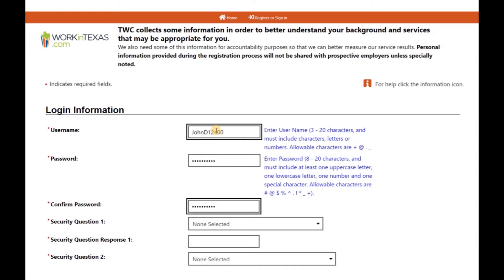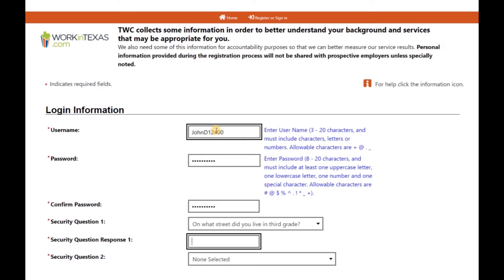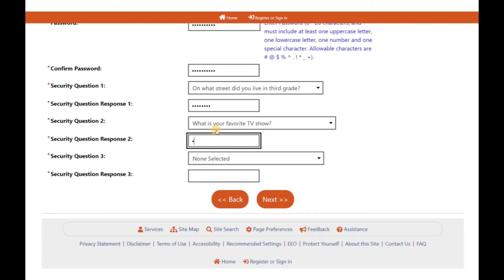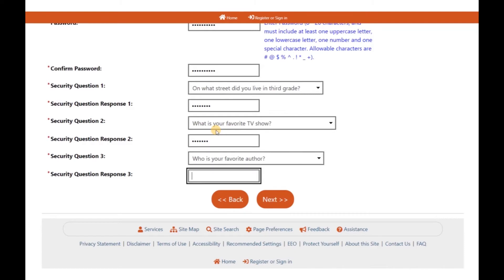As for your password, make sure it has between 8 and 20 characters and that it includes at least one uppercase letter, one lowercase letter, one number, and one special character.